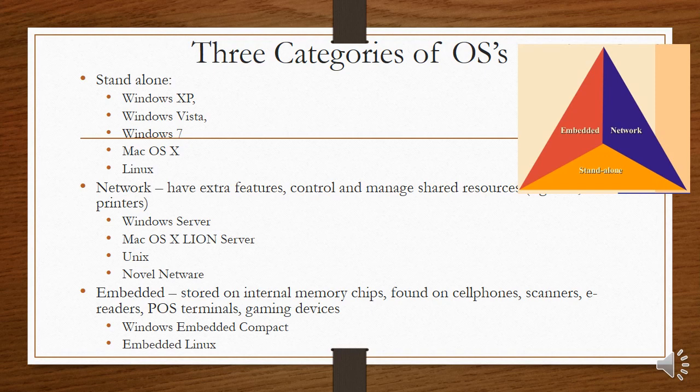Then we have network operating systems. These have extra features. They can control and manage shared resources like printers and so on. You get Windows Server or Mac OS X Lion Server, Unix, Novell Network. These are all special operating systems that can control a whole network.